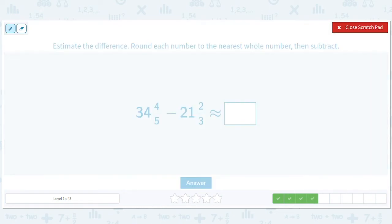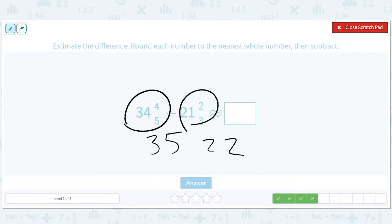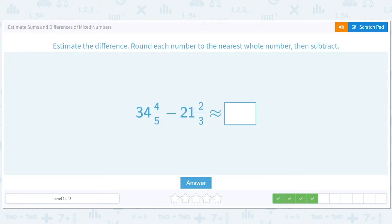This one is around 35, and this one is around 22. I always draw a circle around the numbers. 35 minus 22 — it's exactly 13, but the rounding happened beforehand, so the answer is 13.